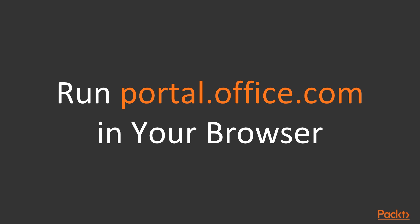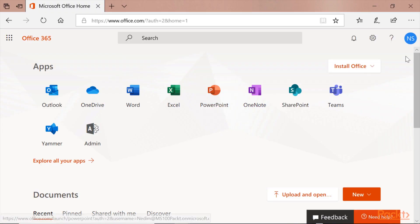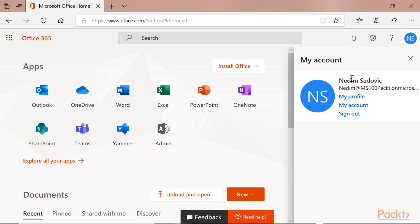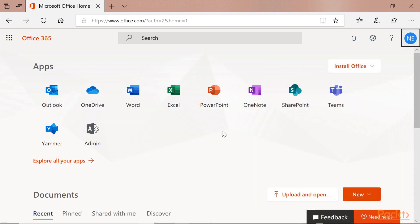So, let's run portal.office.com in your browser and let's get started. I logged in as the administrator. When I click here, you can see that Insadoch is logged in. You can now see the option to install the Office part.